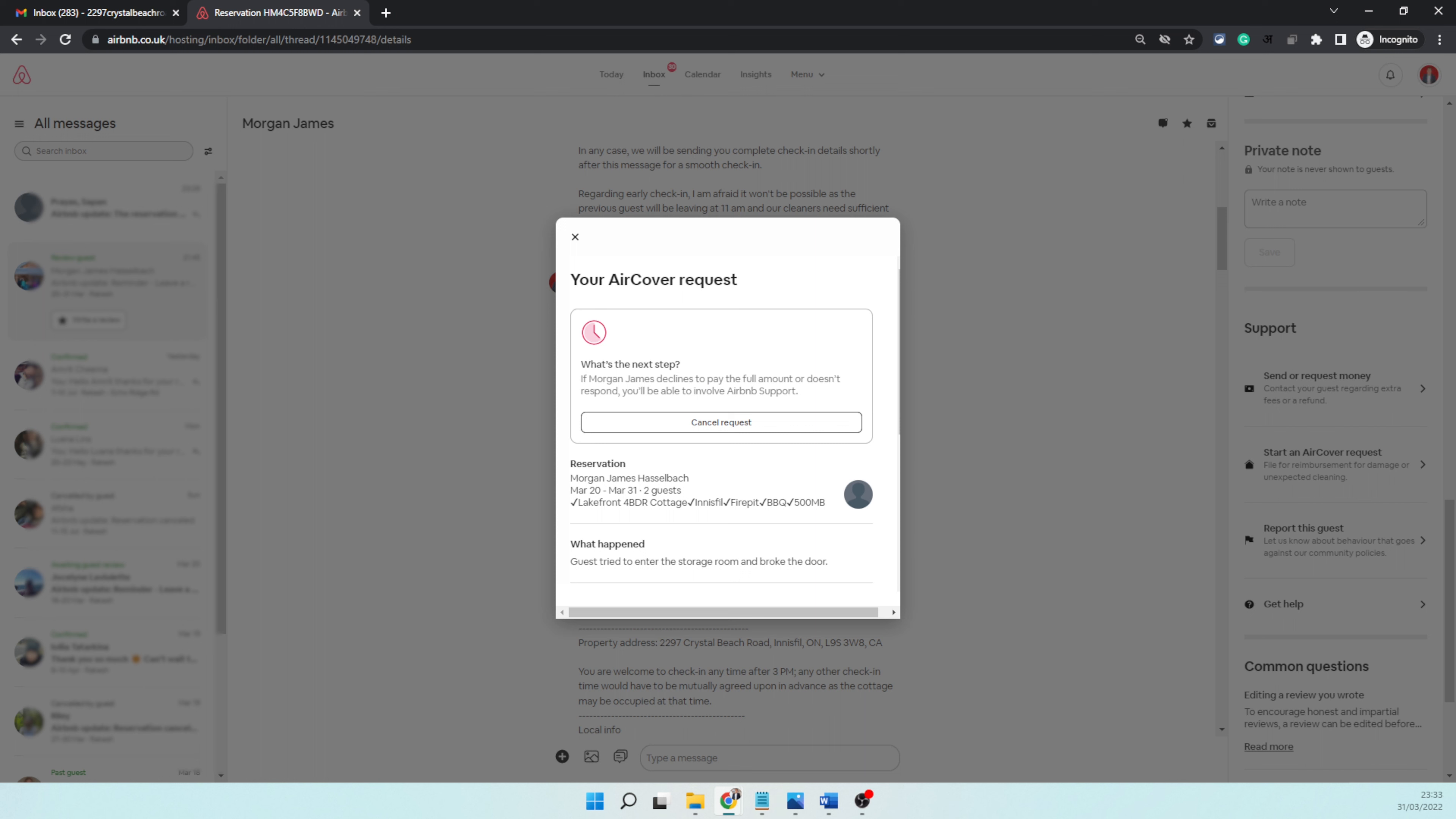That's where Airbnb will start reviewing your claim and they will mediate the claim. They will charge back to the guest whatever they can, and the rest of it will come from the Airbnb insurance.